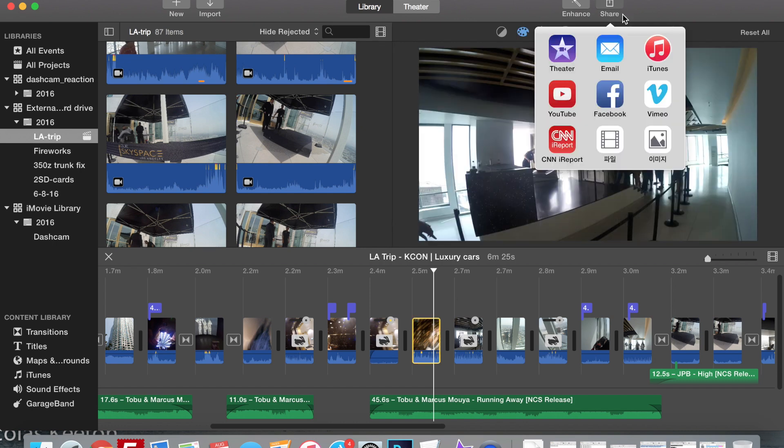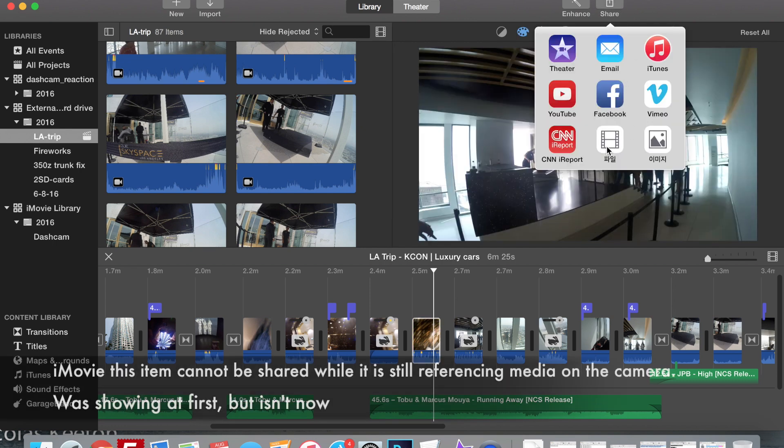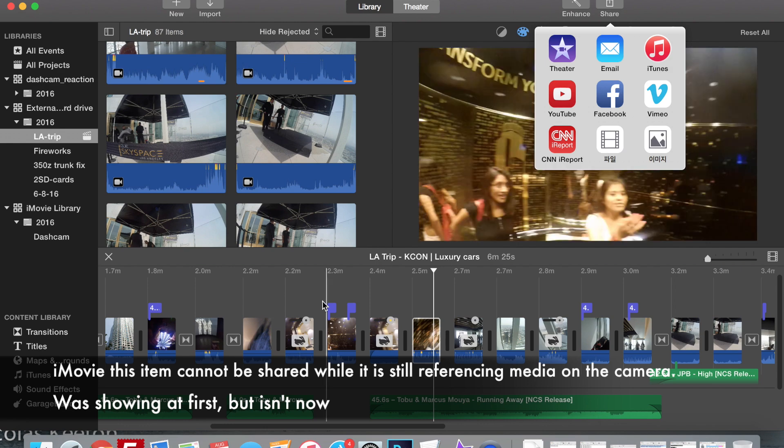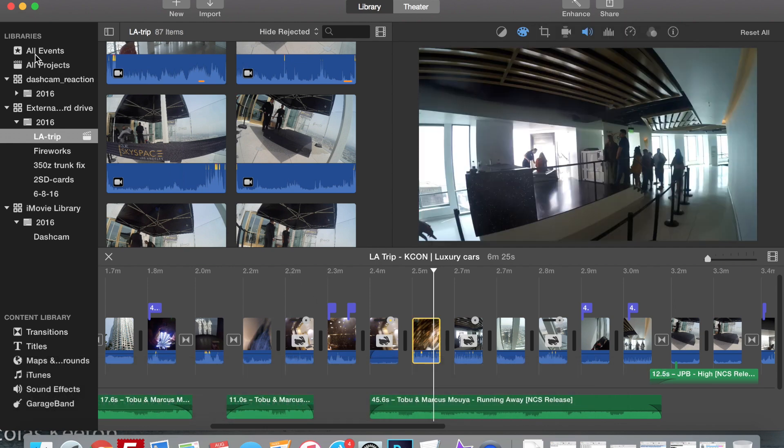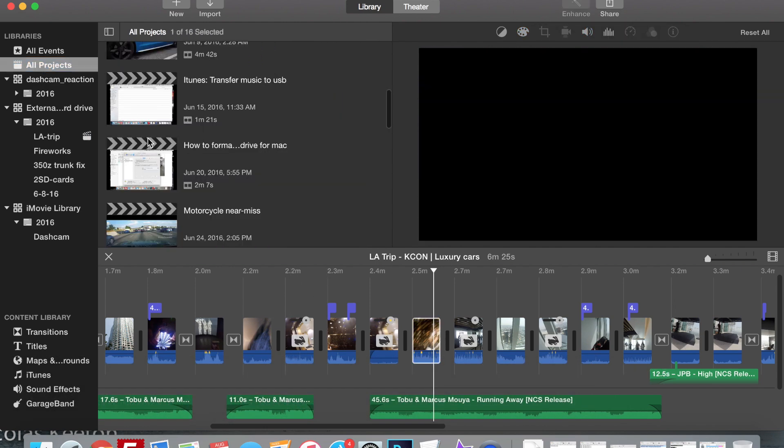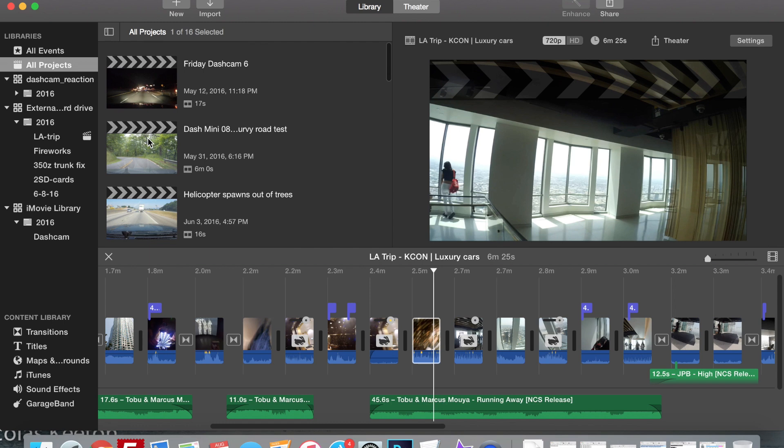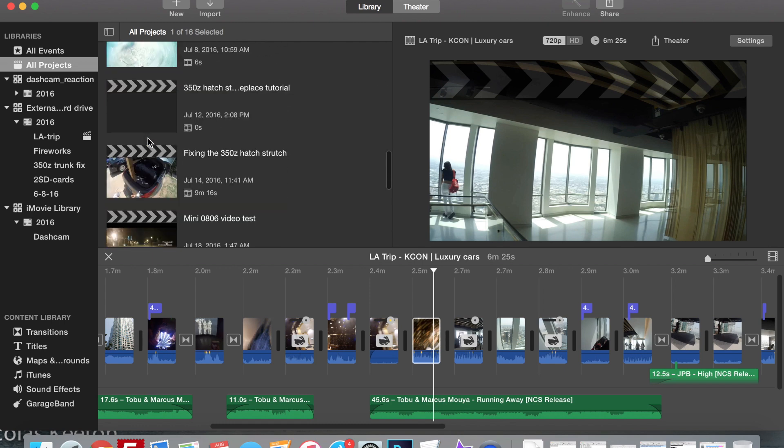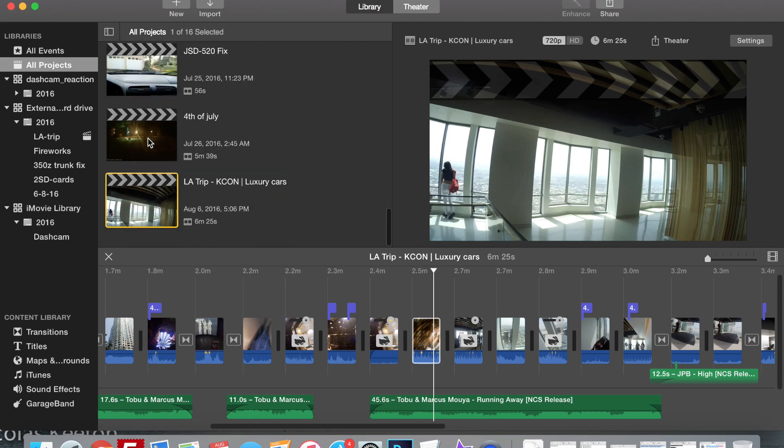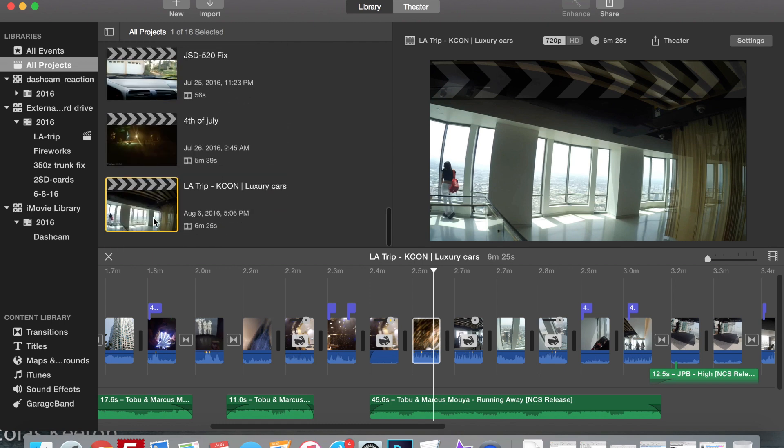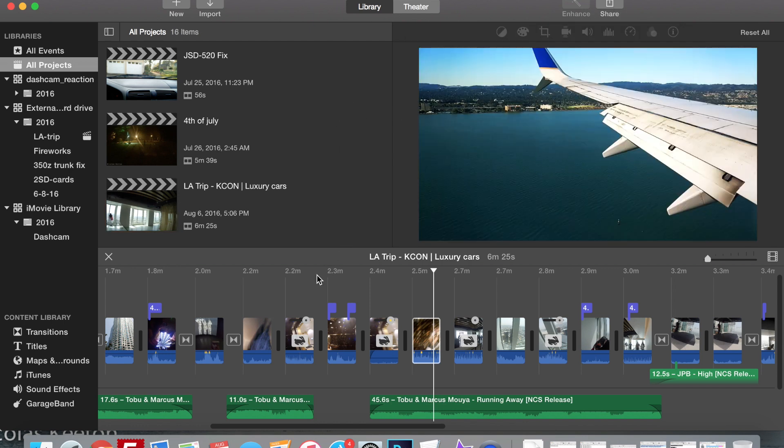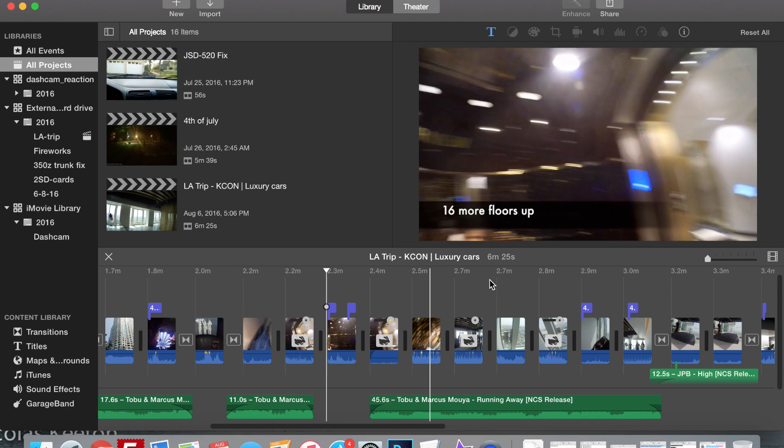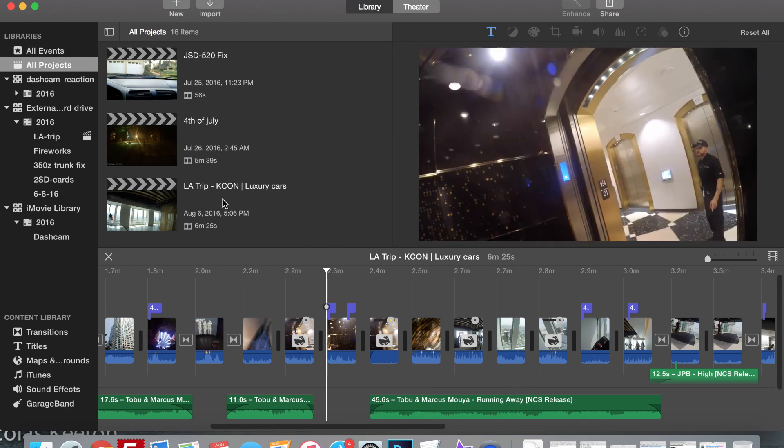So when I tried to export it out, I clicked file and it's not letting me do it. I went to all projects, looked for my video which is the LA trip right here, and then I clicked share, and it still wouldn't let me do it. So what I had to do was I had to send it to Theater.